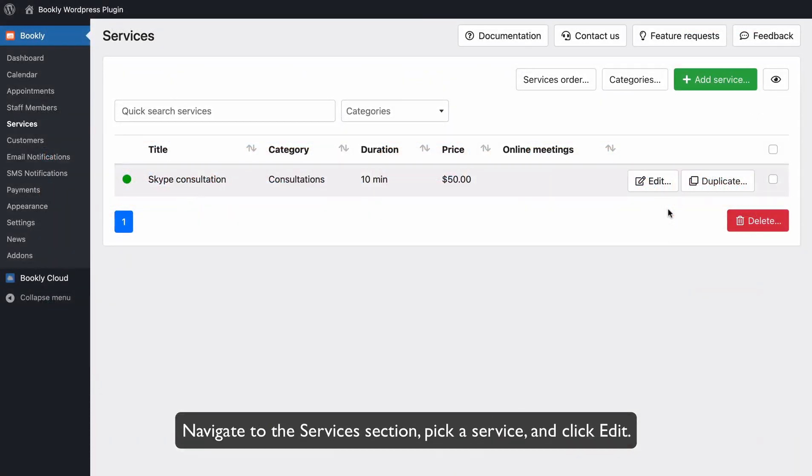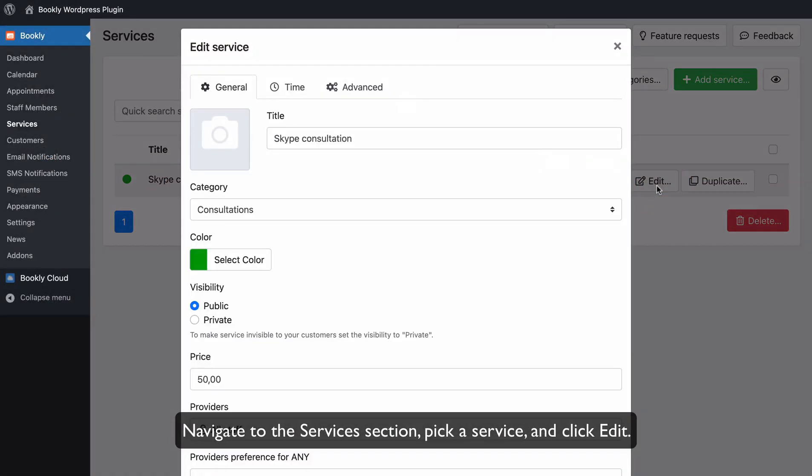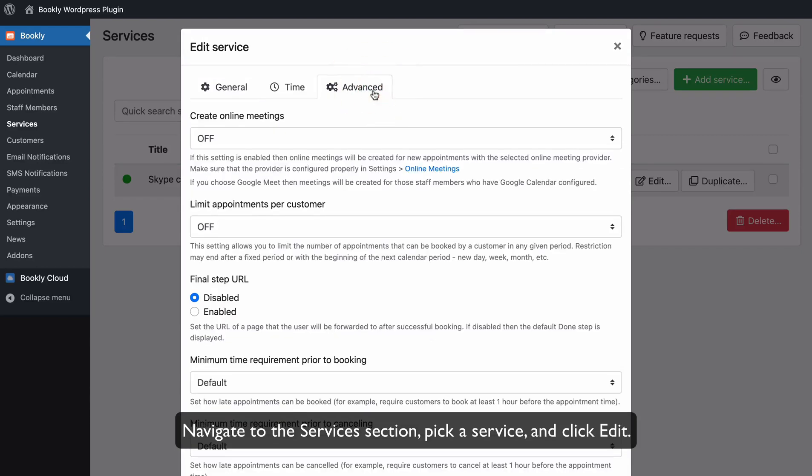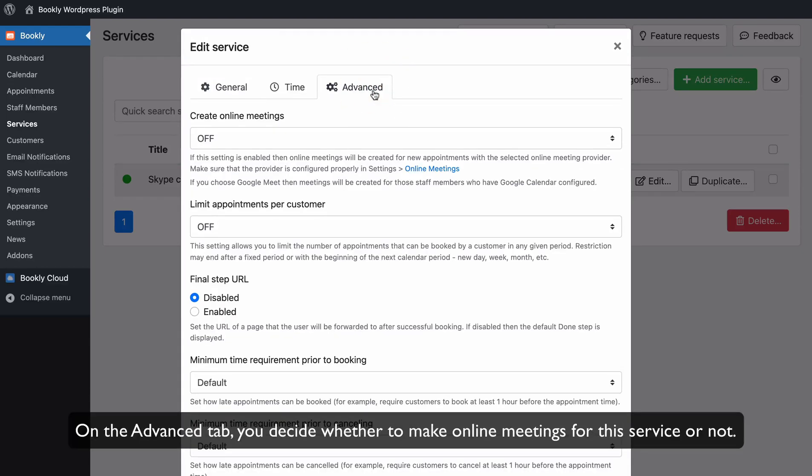Navigate to the Services section, pick a service, and click Edit. On the Advanced tab, you decide whether to make online meetings for this service or not.